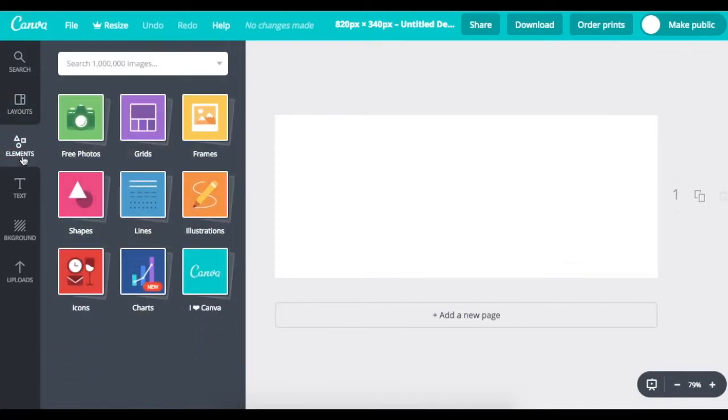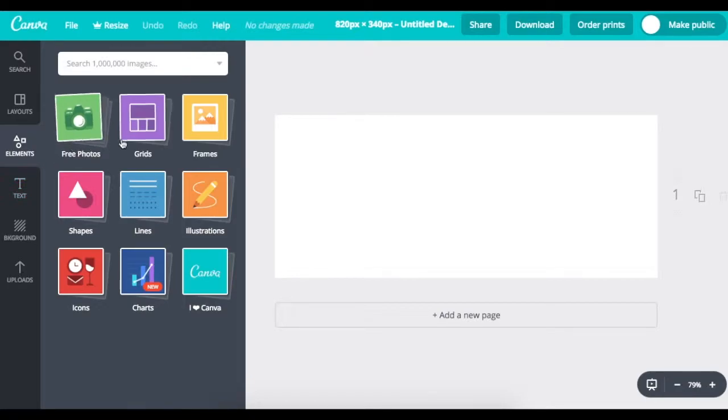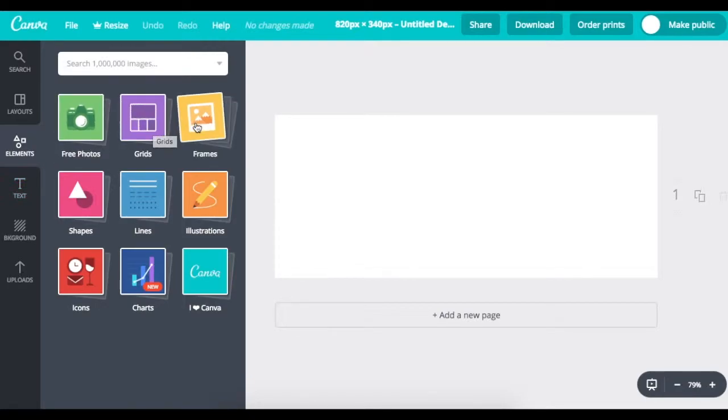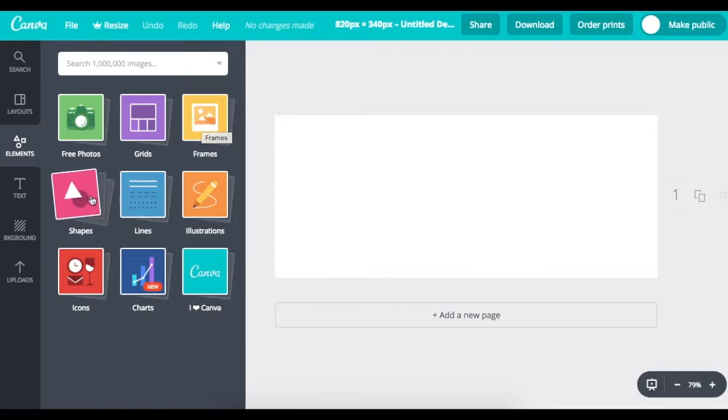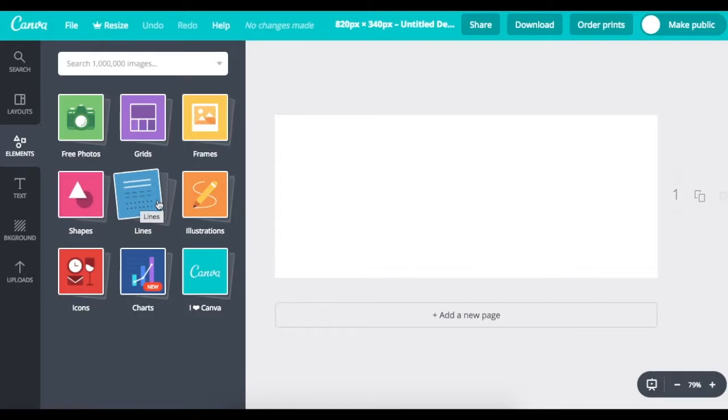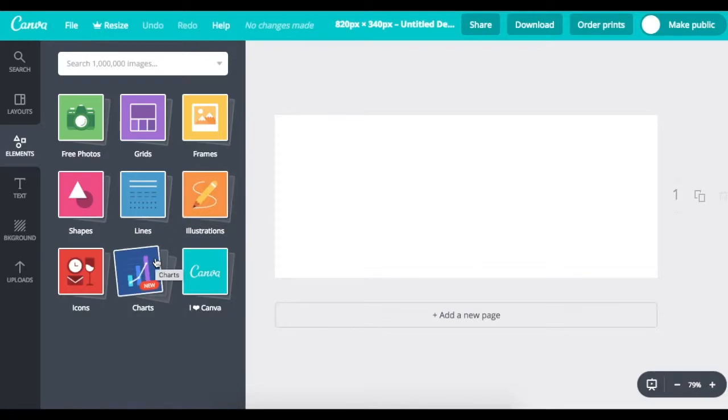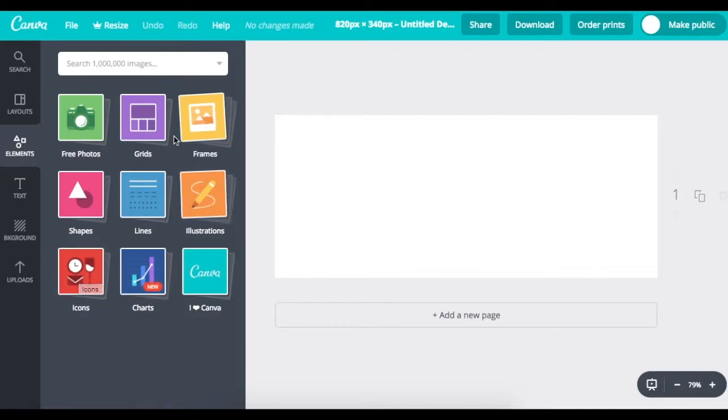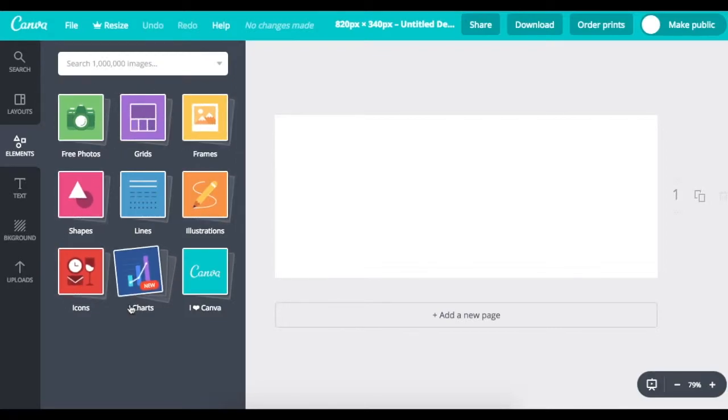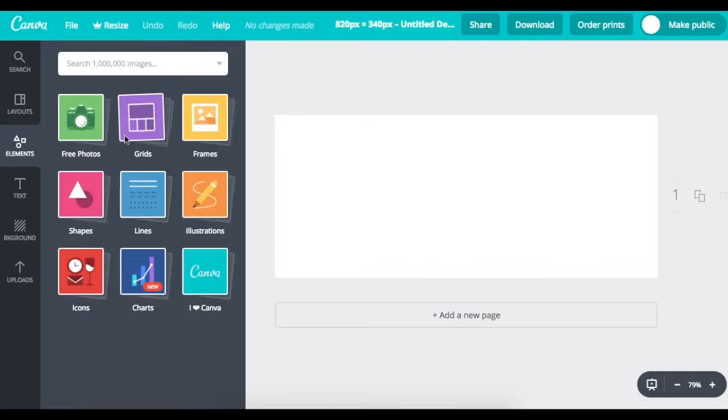They have elements. They have a variety of elements to choose from. Either free photos, different photo grids, frames for the image, shapes, lines, other images in the form of illustrations, charts, and icons. So, there's a lot to look at here. And you can also come across these by just searching right here in this search box.